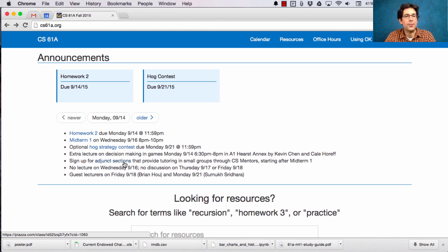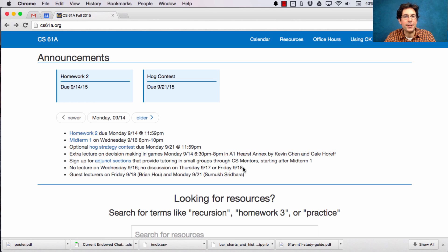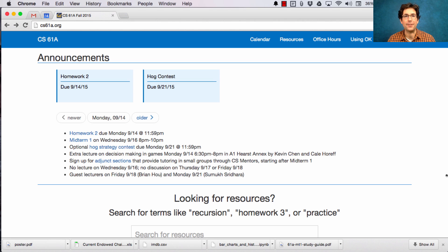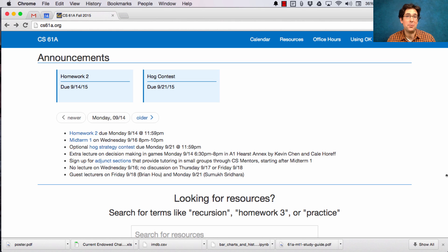Because of midterm one, there will be no lecture Wednesday and no discussion on Thursday and Friday. Lecture will resume on Friday. However, I will be out of town at a research conference in Portugal. Therefore, I have found two excellent guest lecturers to cover while I'm gone.